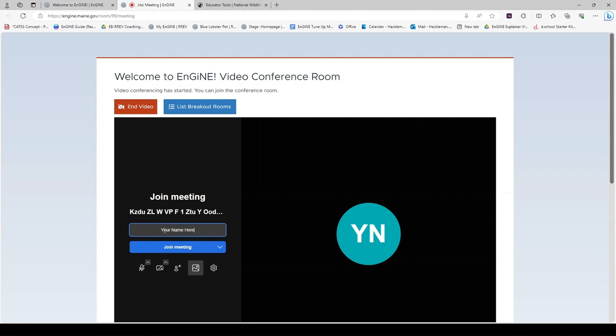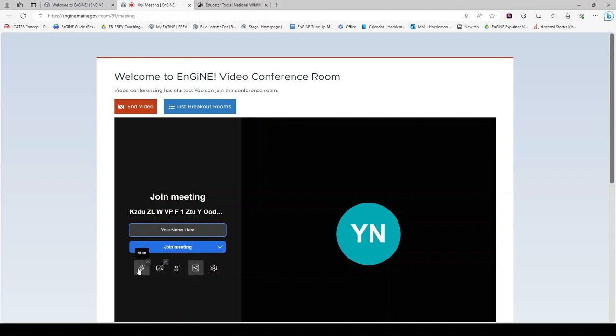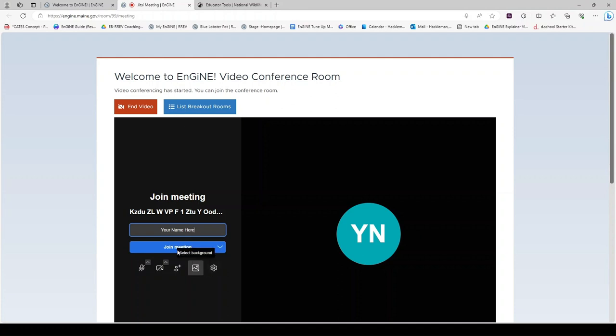Type your name and notice below the join meeting button are options that you can set prior to entering the room. You can mute or unmute. You can shut your camera off or turn it on. You can invite other people. You can set your background or blur your background or look at these settings. When you are ready, click join meeting.